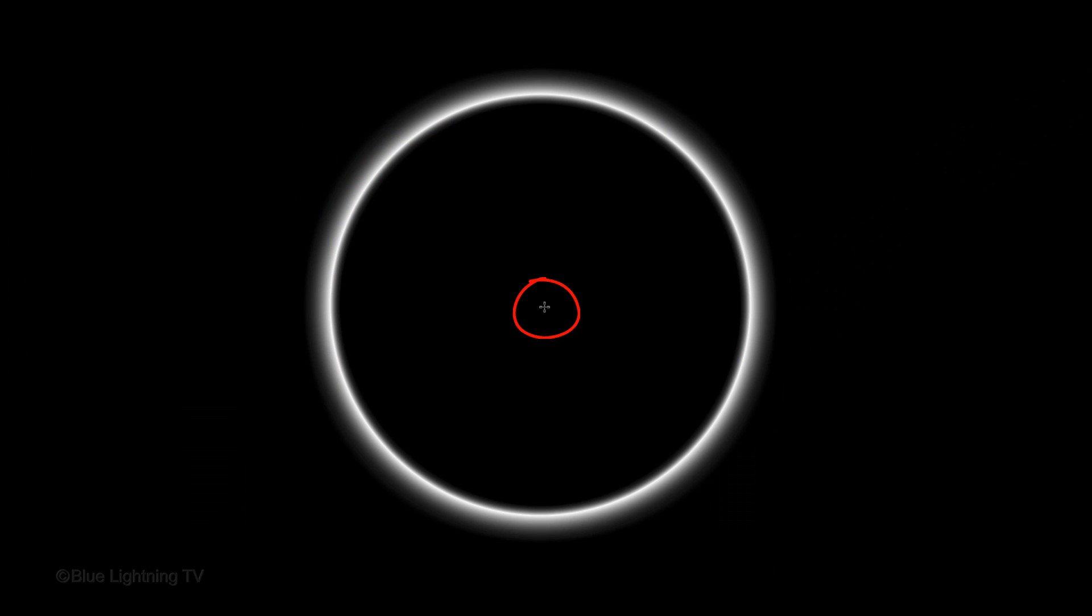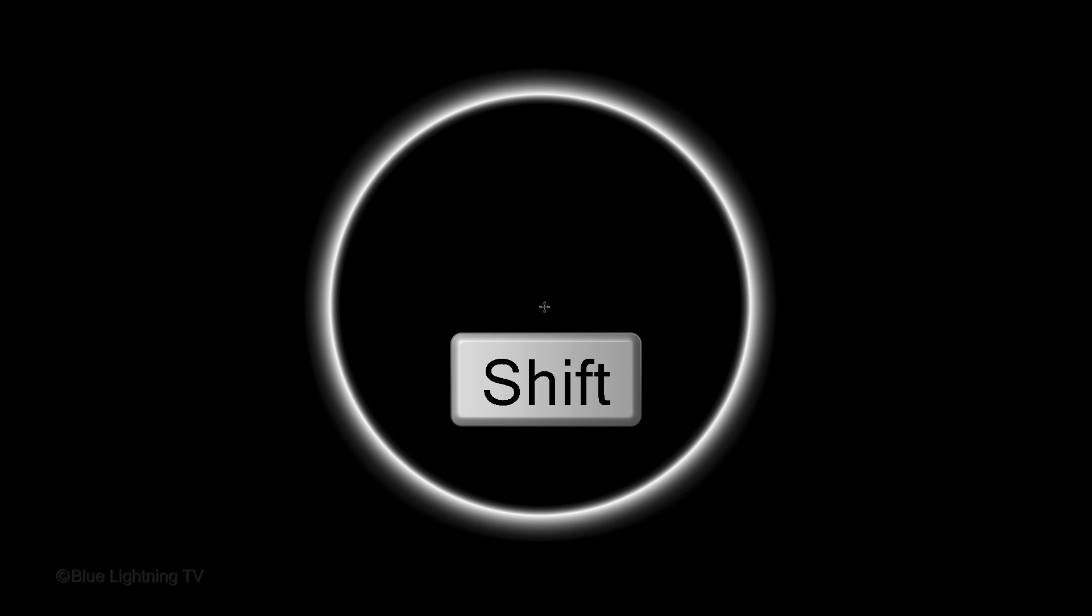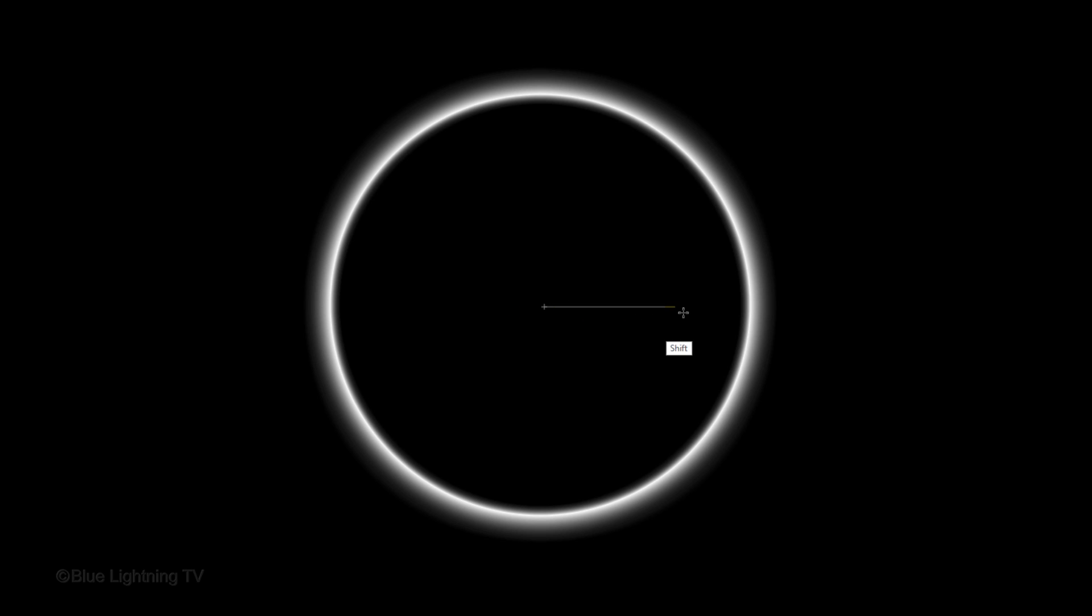Go to the middle of the circle and press and hold Shift as you drag out the gradient line to the edge of the outer glow and release.